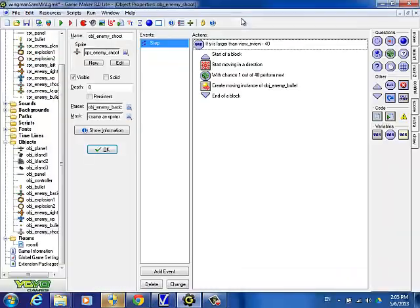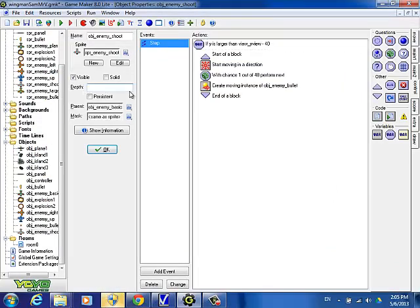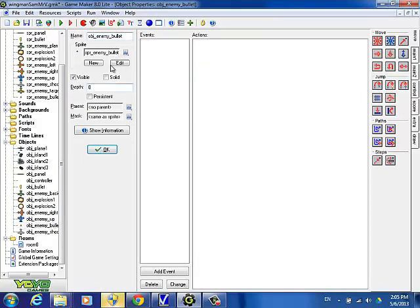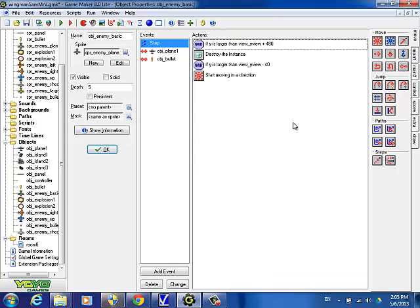The bullets and the planes are flying over the panel, so we have to fix that. We're going to set the depth for the plane to five, and also the bullet depth to five. So we have the islands at ten, the planes at five, and the panel at zero.